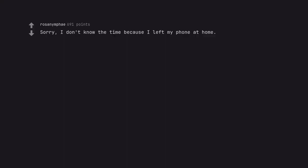Sorry, I don't know the time because I left my phone at home. Preposterous. Who leaves their phone at home?